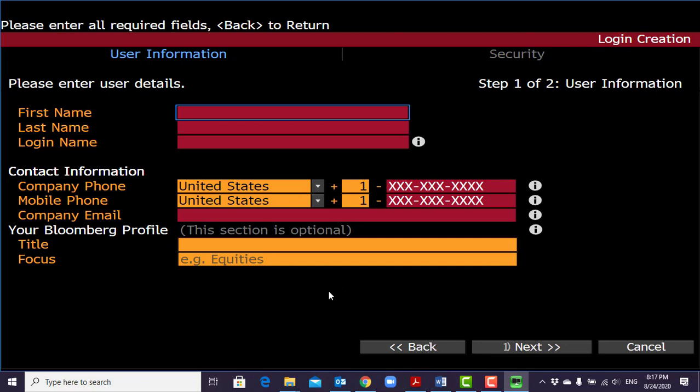That's what you need to accomplish to have a Bloomberg account. Once you finish everything, log out from the Bloomberg screen and then try to log in again to verify everything is working.